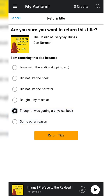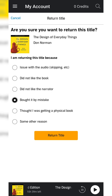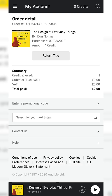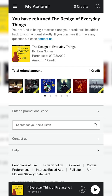You can choose any of the settings that most suits why you want to return the title, or you can give some other reason and fill out the settings there as well. Once you're happy with all of your choices, simply click Return Title at the bottom and then your book will be returned.